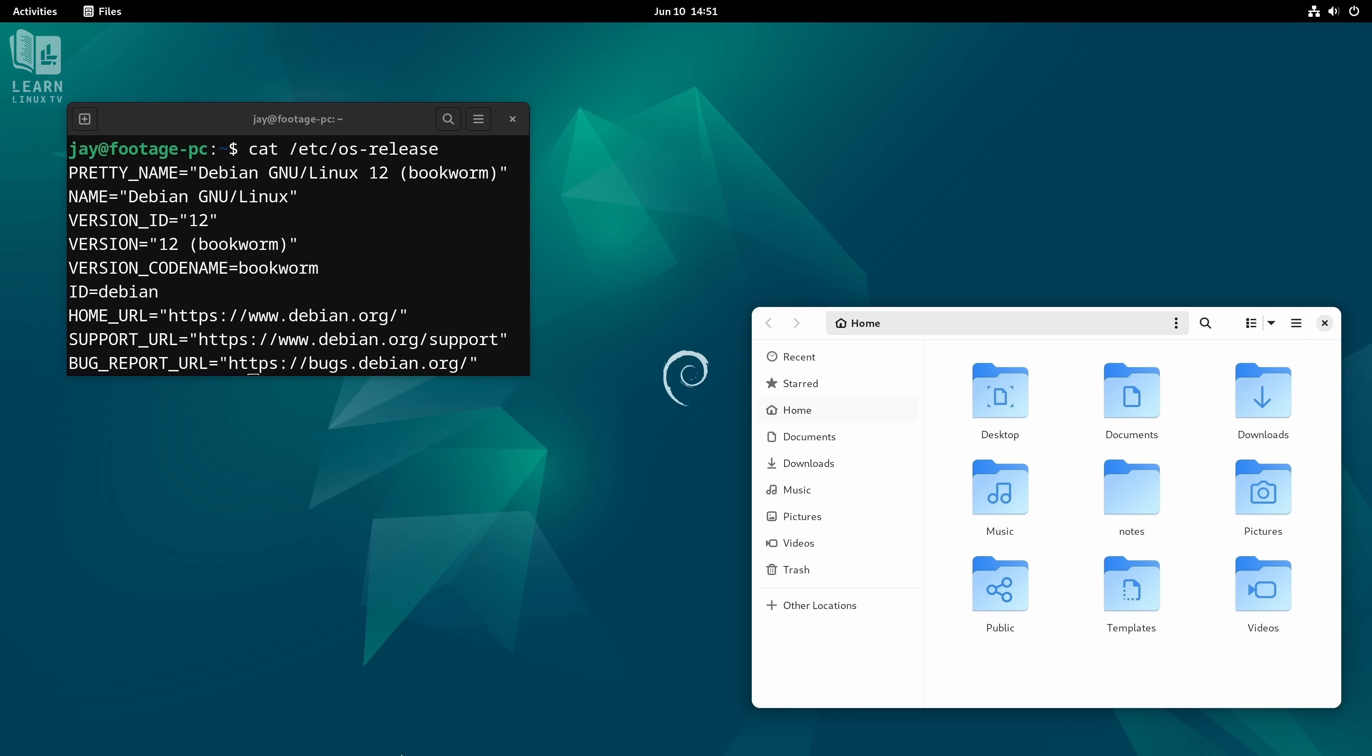And Debian itself is one of my favorite distributions. It's super stable and by using it you don't have to deal with change nearly as often as you might with other distributions.